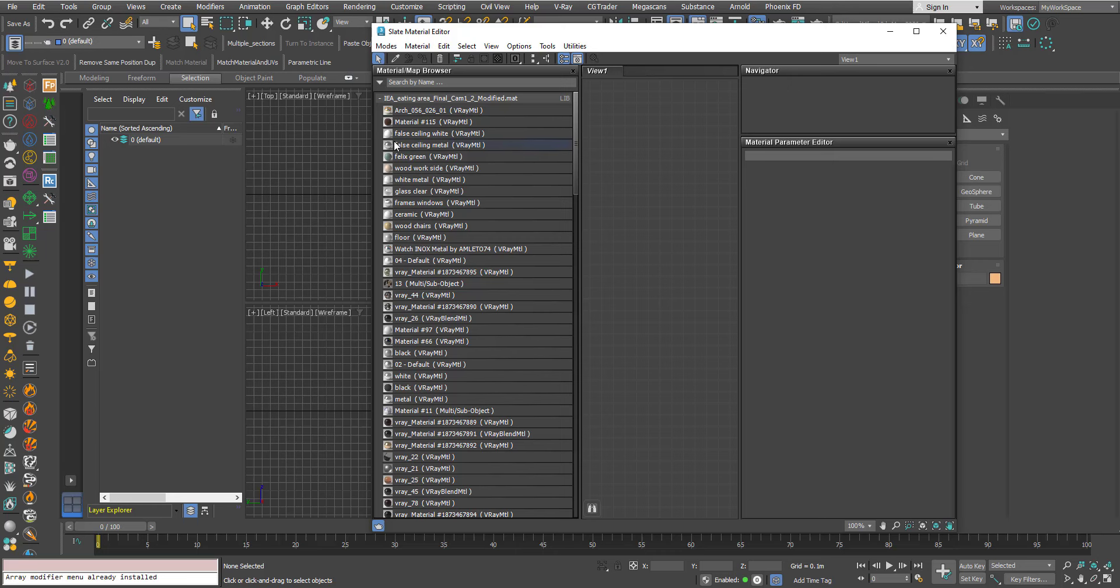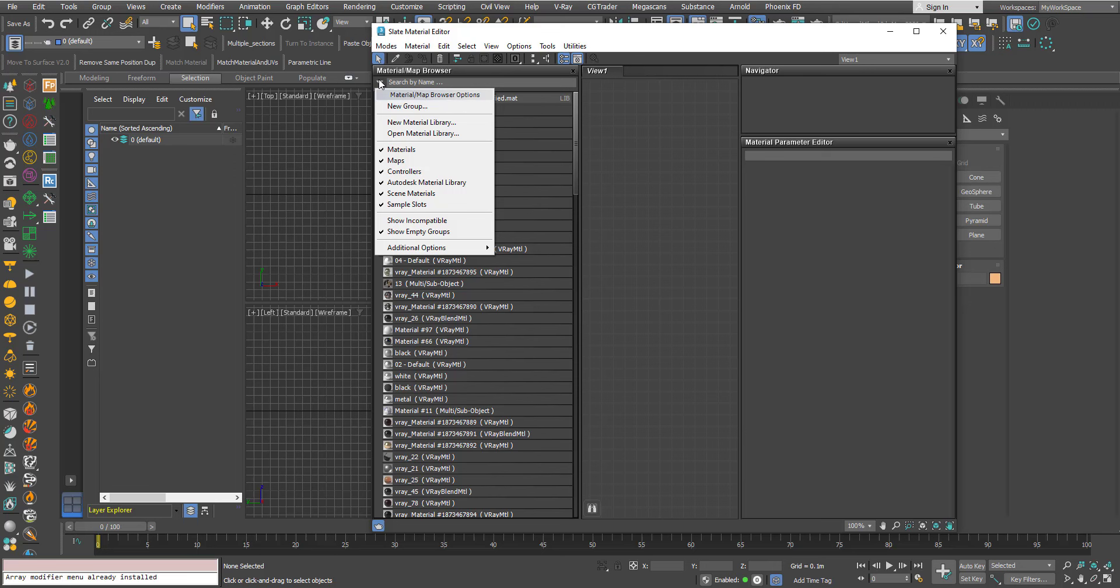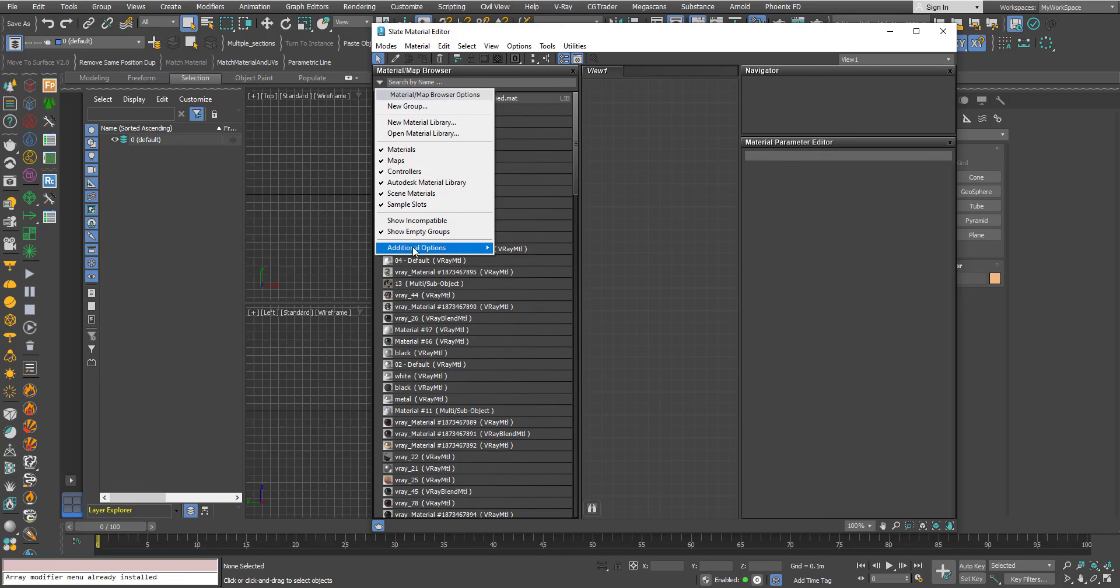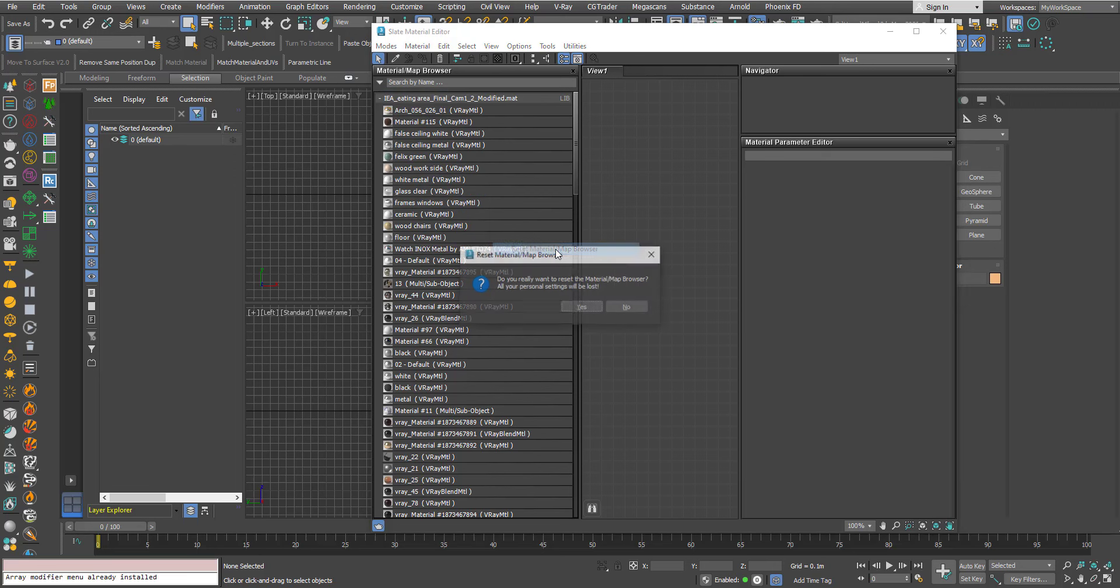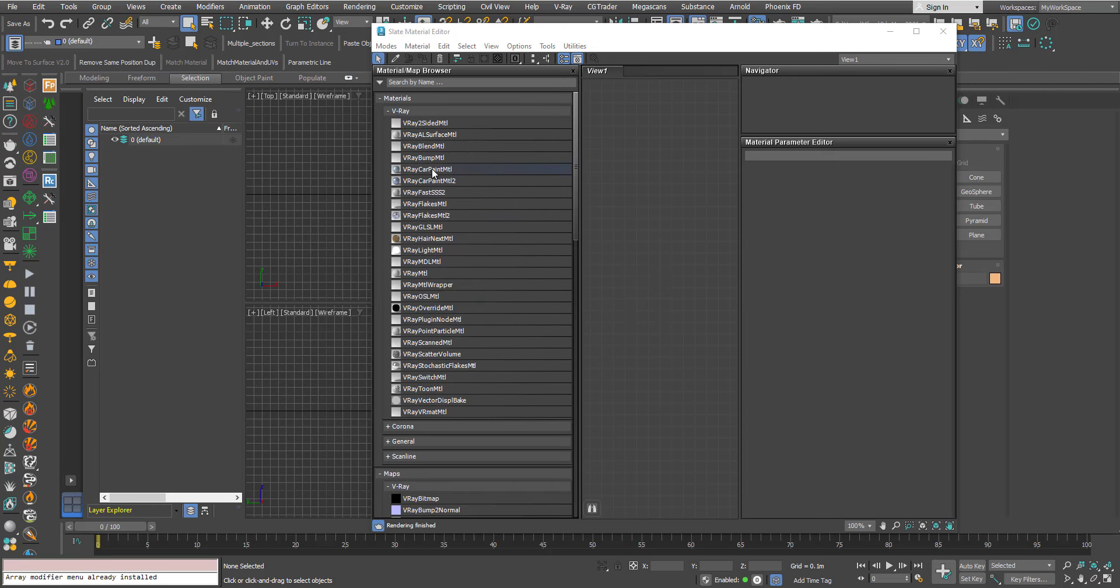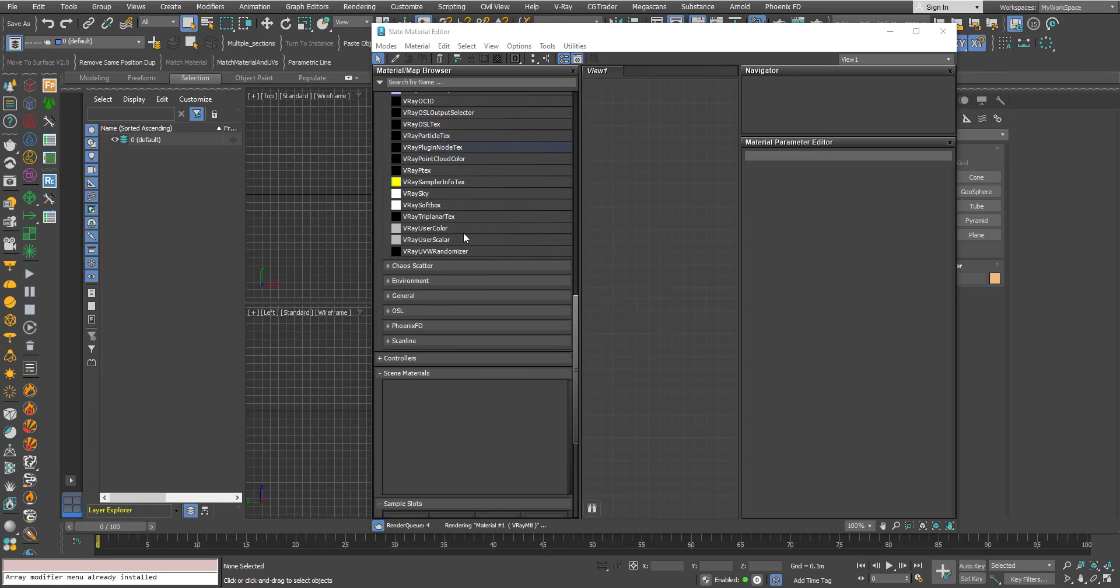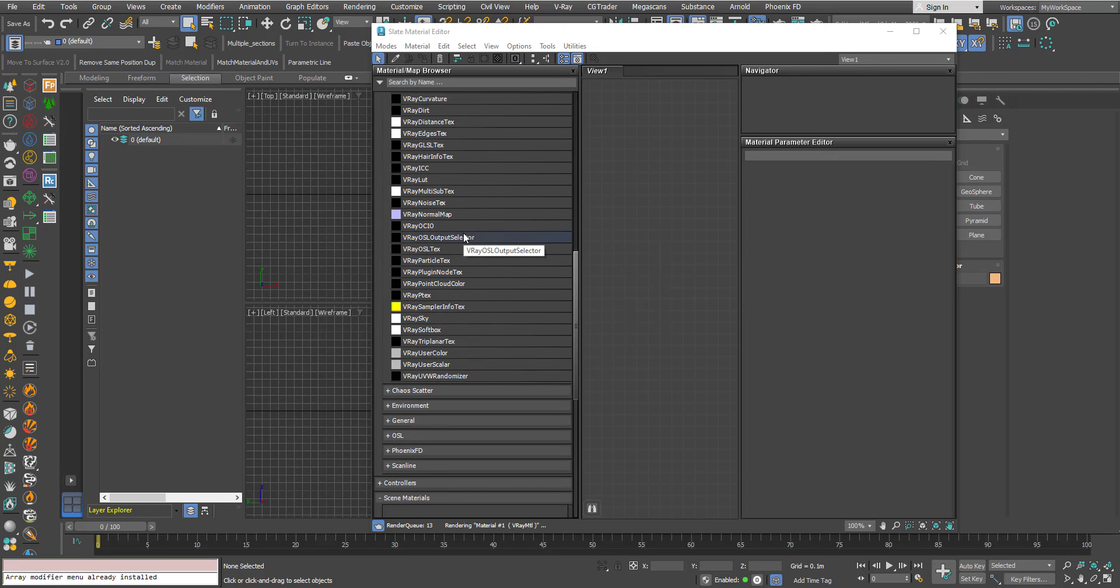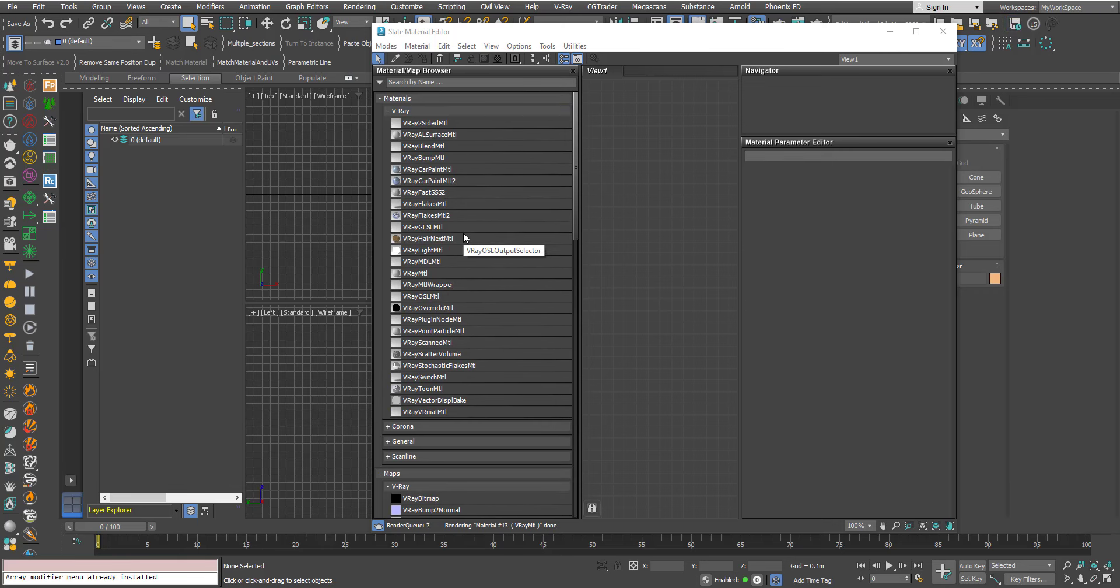Of course like I said before, if you want to get rid of all the materials here you can just revert to the startup version. You can just say reset material map browser and you can say yes and now there are no material libraries loaded.